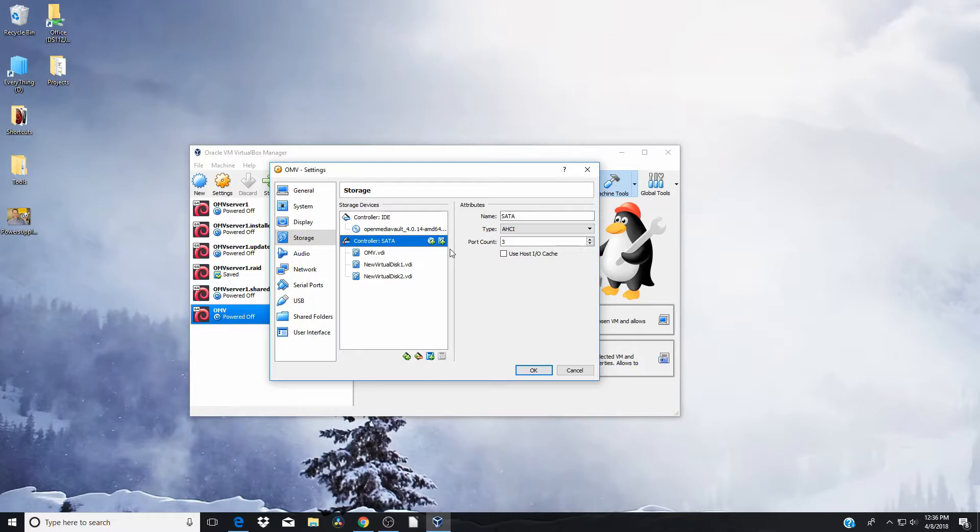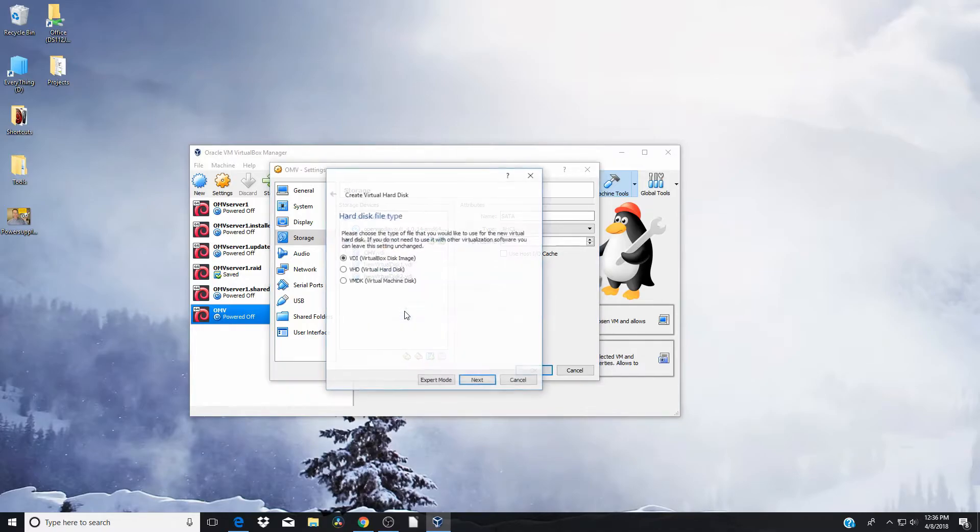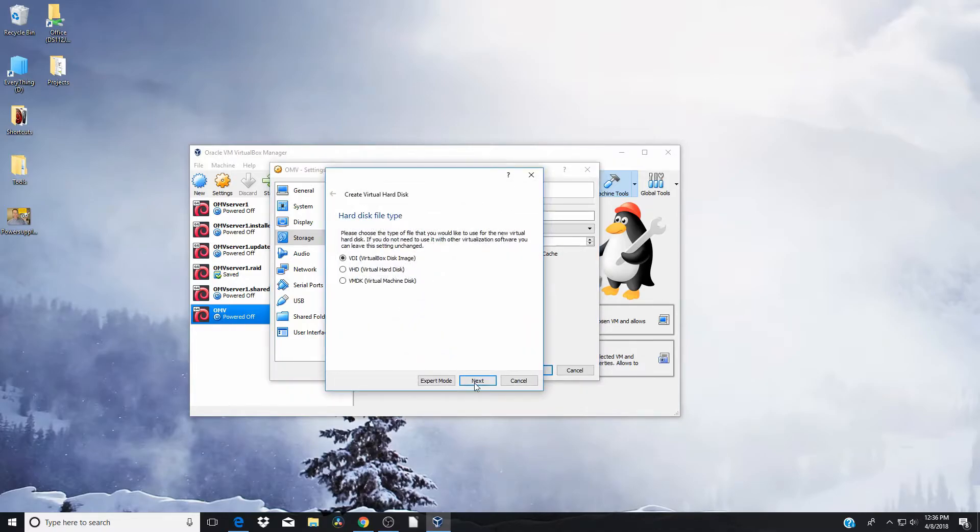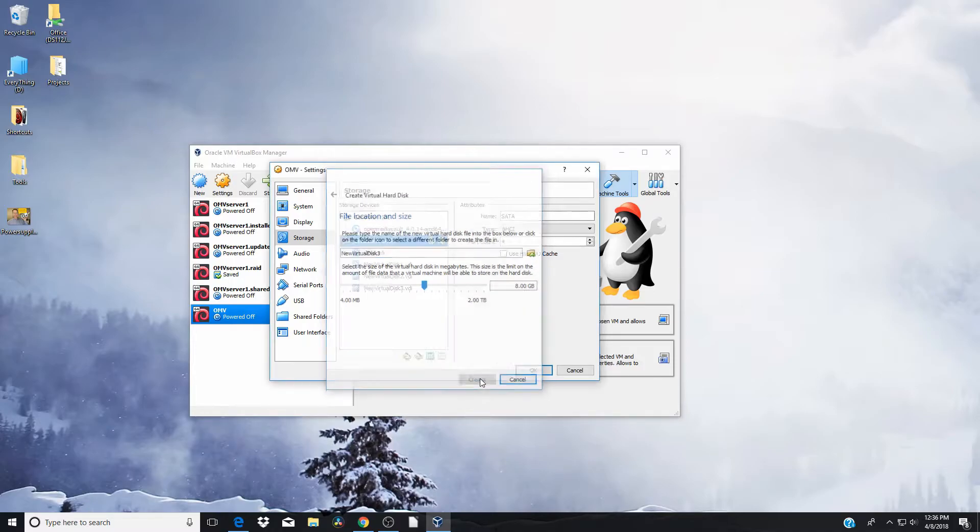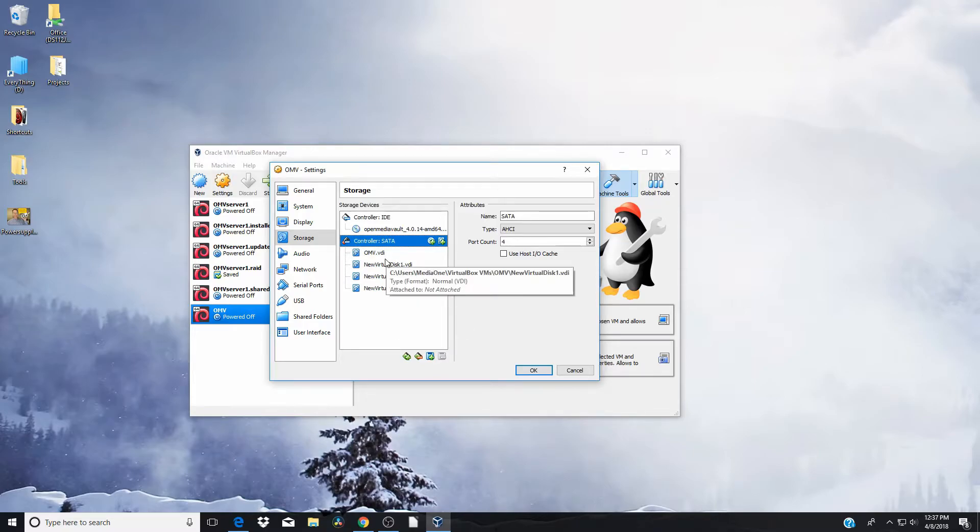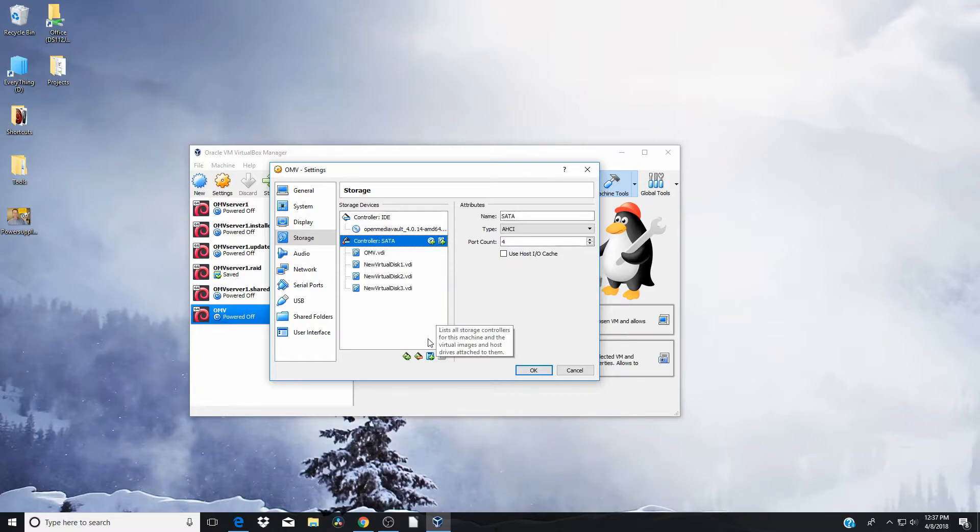Good. And we're going to make one more. We're going to change that to three. So now we have four disks available for OpenMediaVault. So one is going to be the installed disk. That's going to be the OMV one. The other three, we're going to create a virtual RAID array.